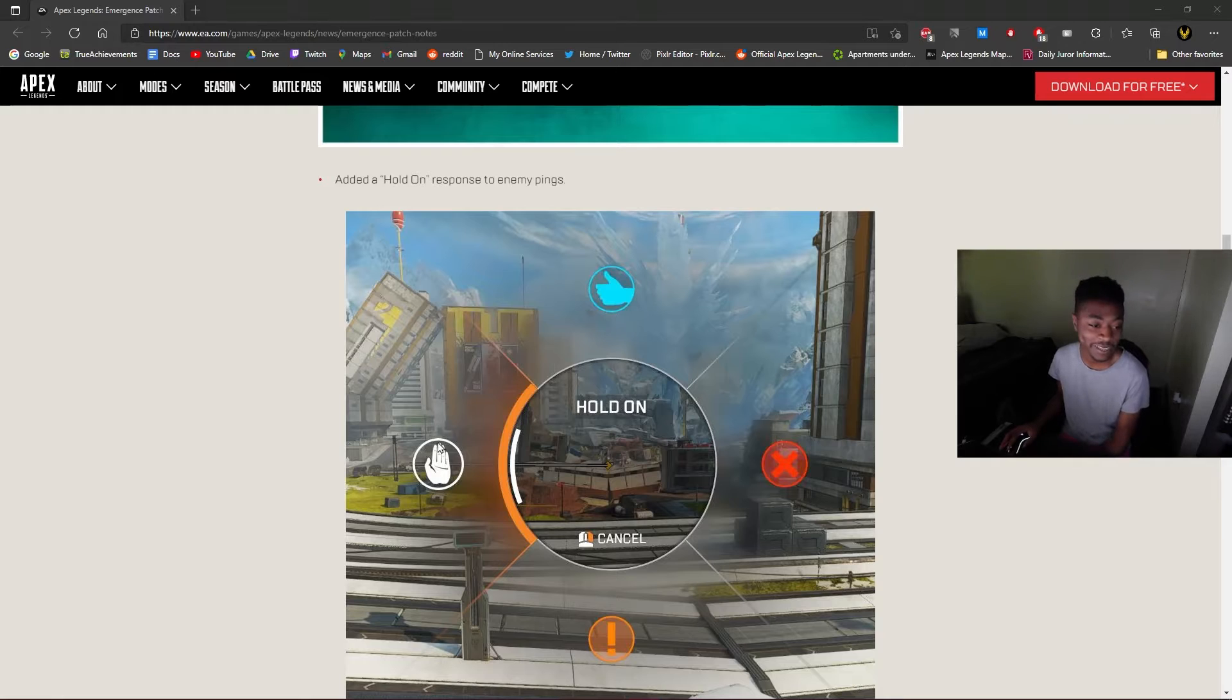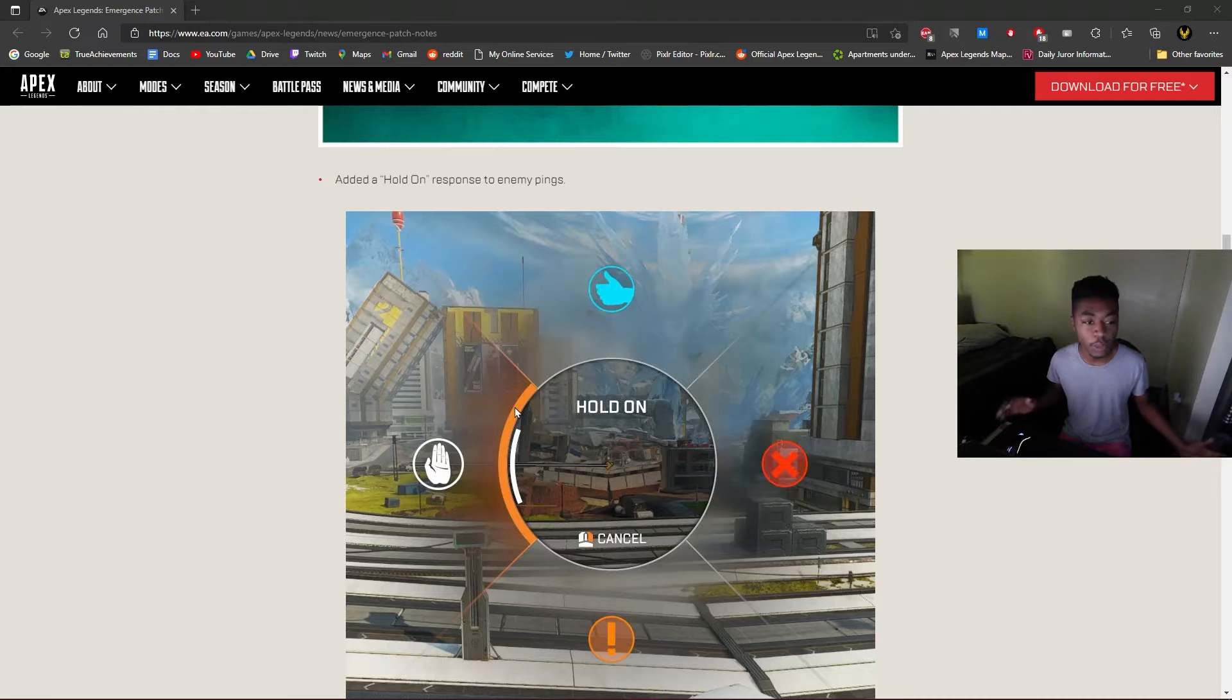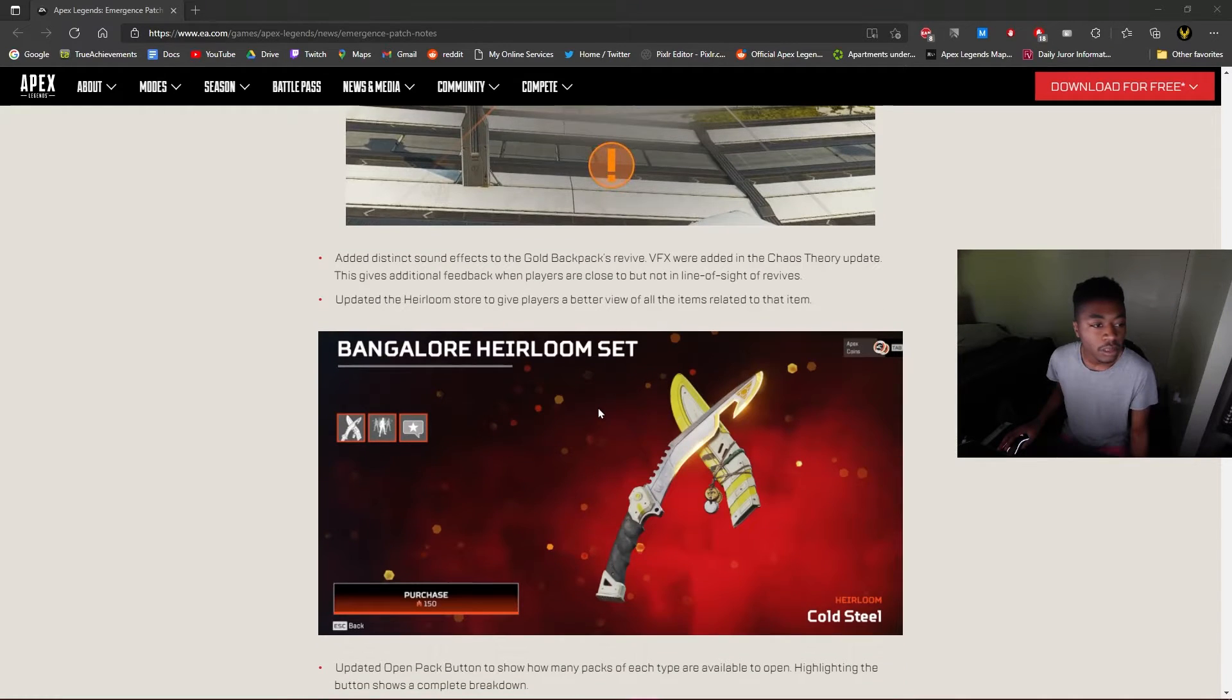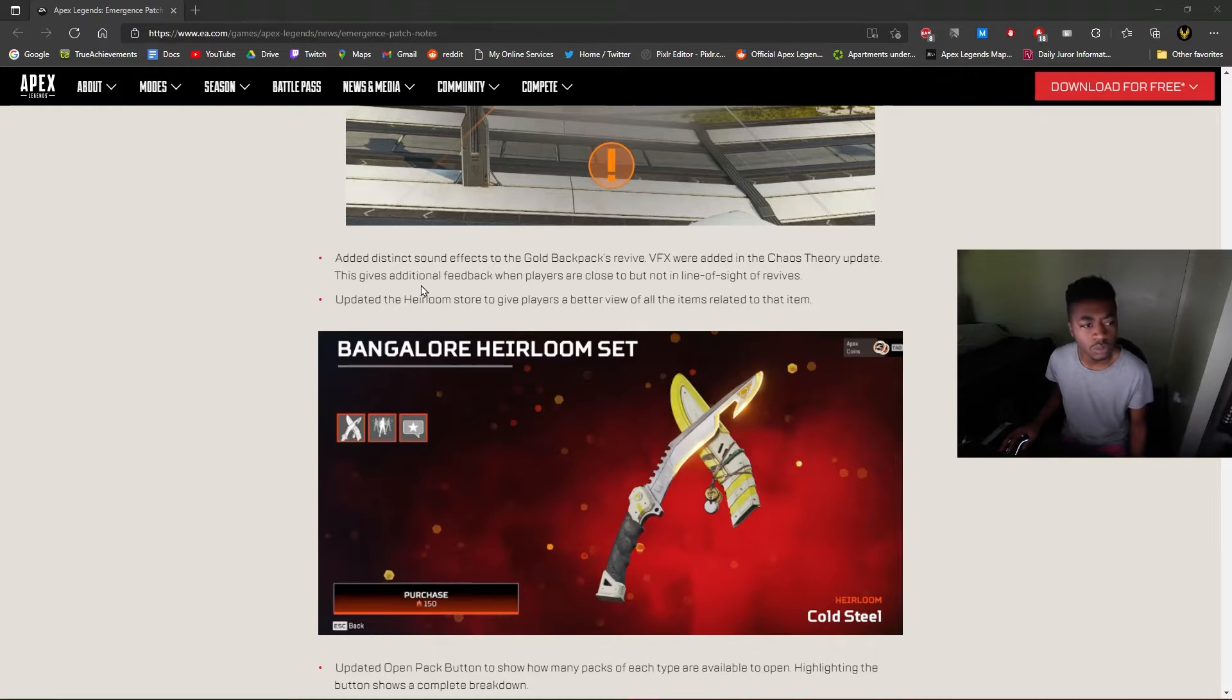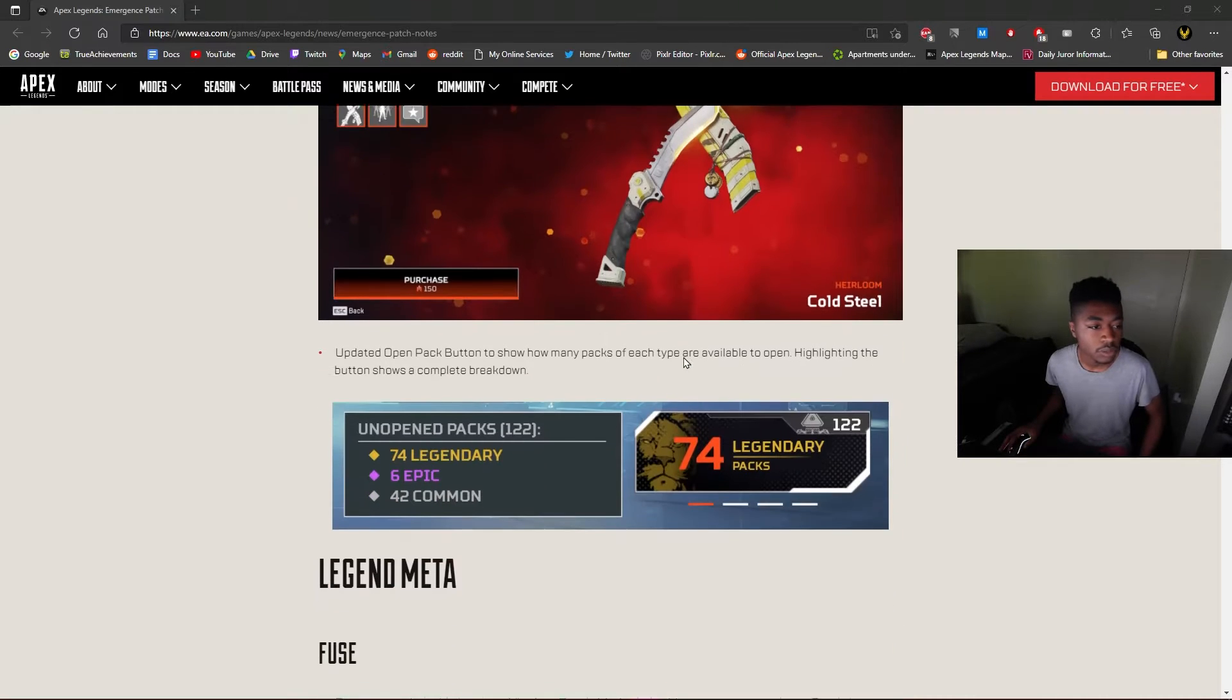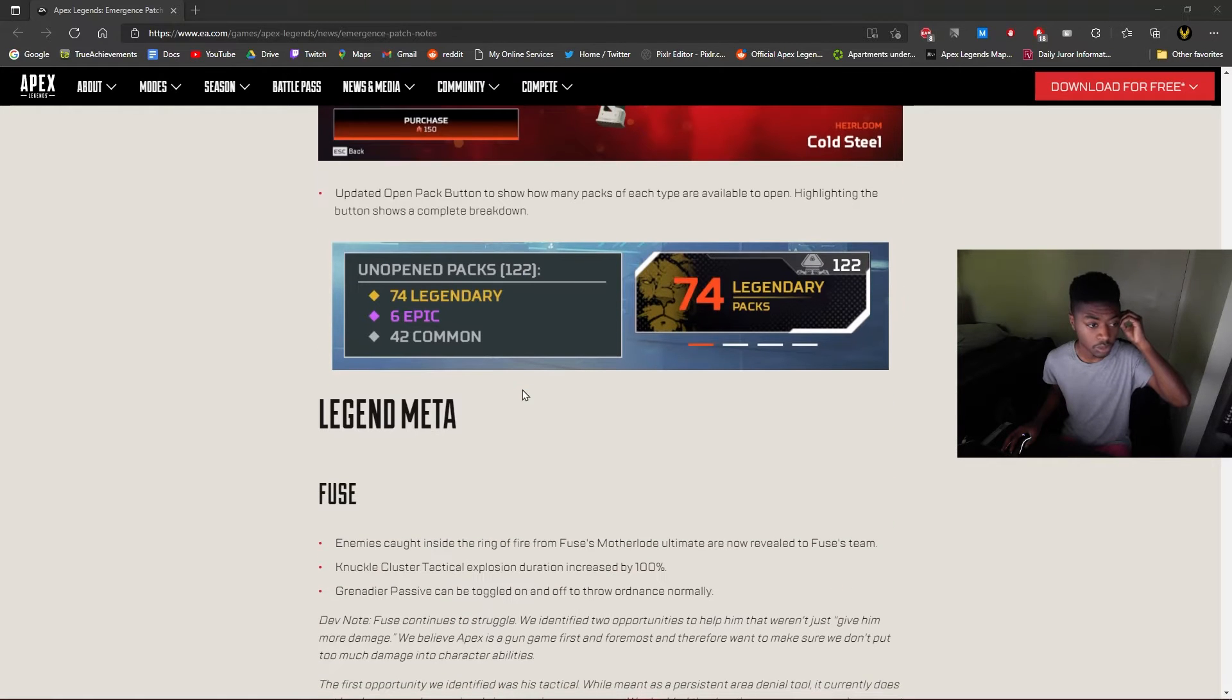Oh, Hold On response ping! You know what, I was looking for that. That's actually perfect because I was waiting, like people are trying to fight and push and I'm just like wait, give me a second. There should be a line to say give me a second, so that's actually perfect. Added distinct sound effects for the gold backpack revive, oh interesting, that's cool. And updated the heirloom store to get players a better view of all the items. Oh okay, I thought they were going back to change it. That's cool. Updated open pack button to show how many packs of each type are available. That's pretty cool.